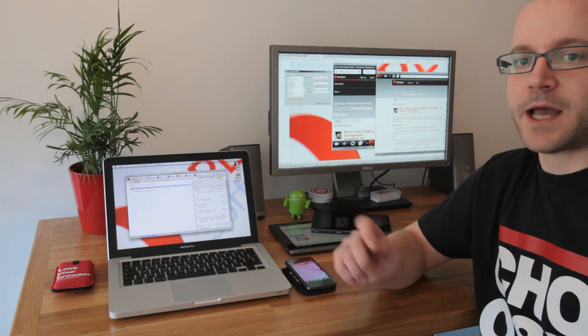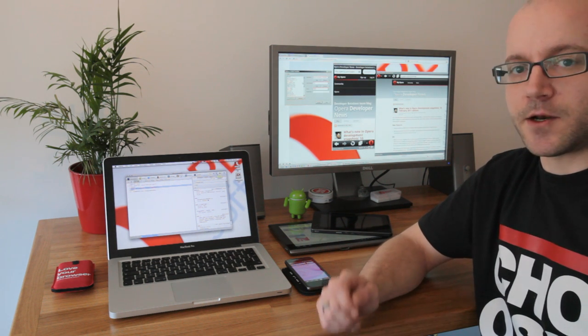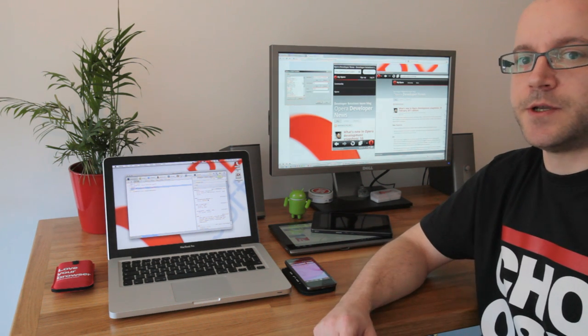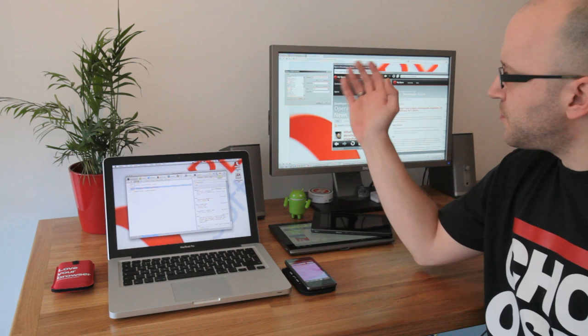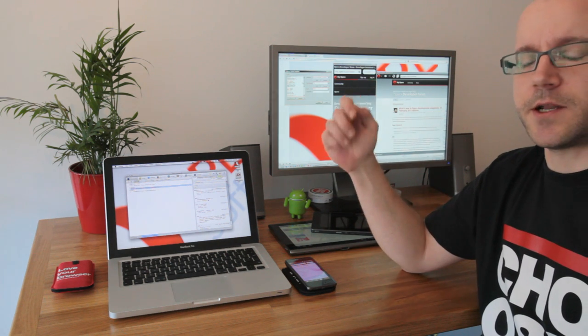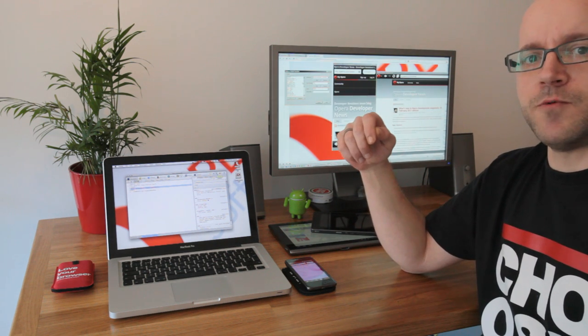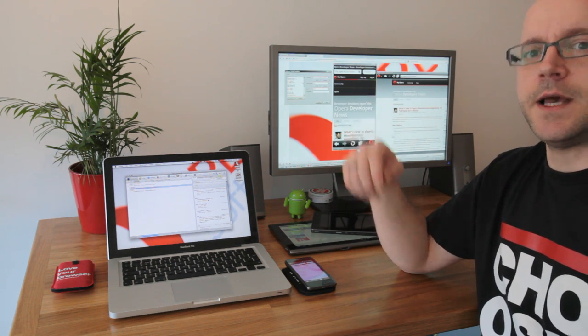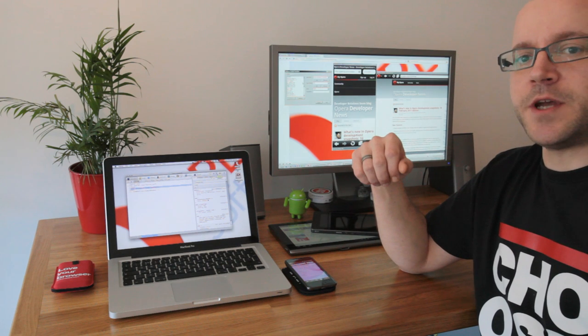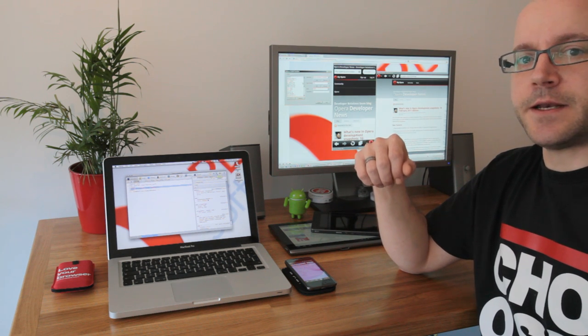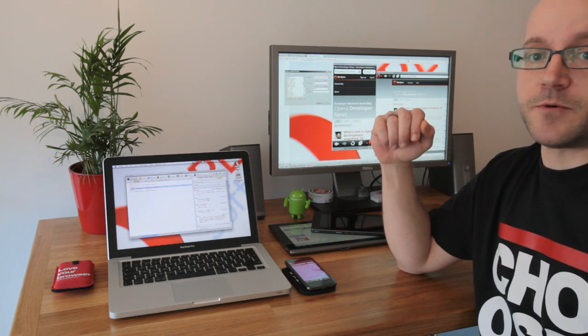It helps you test initial things like does the viewport work alright, are my media queries kicking in, and everything else.